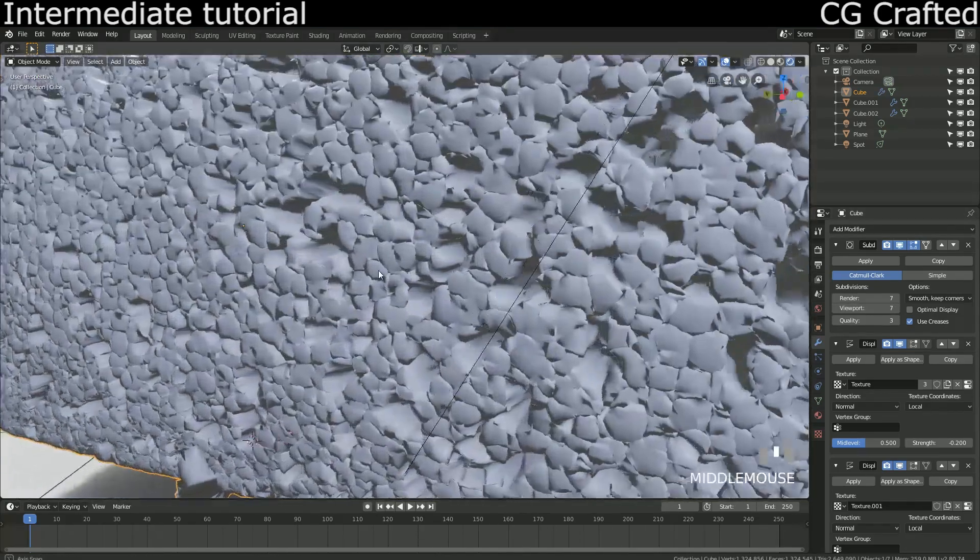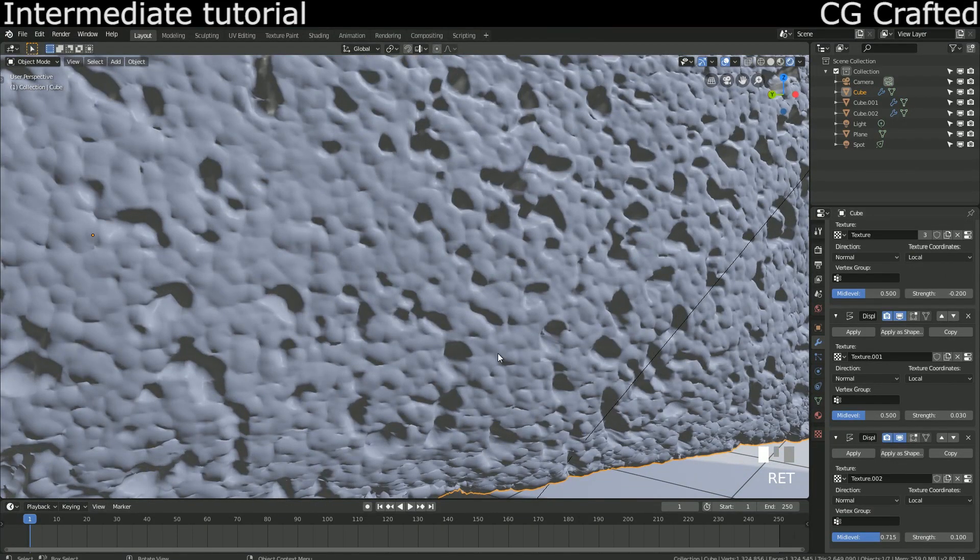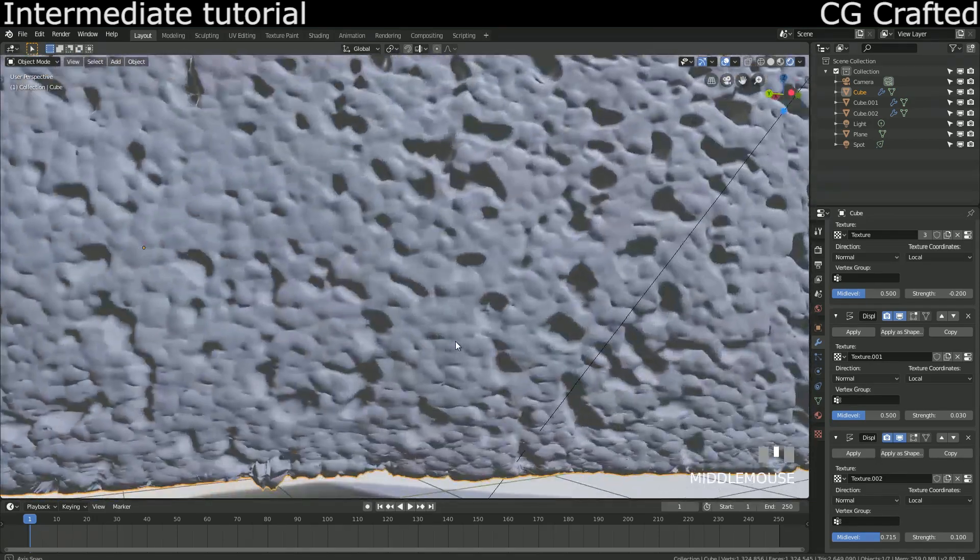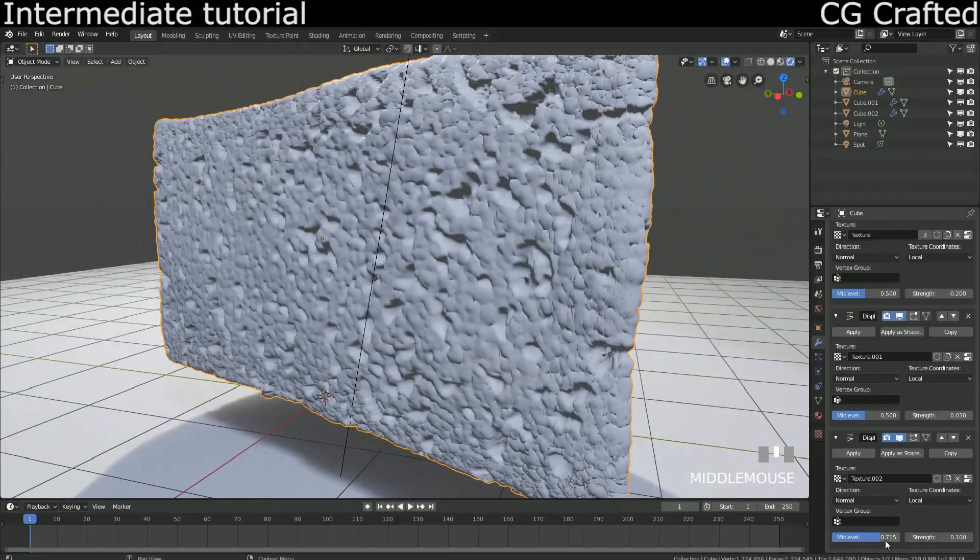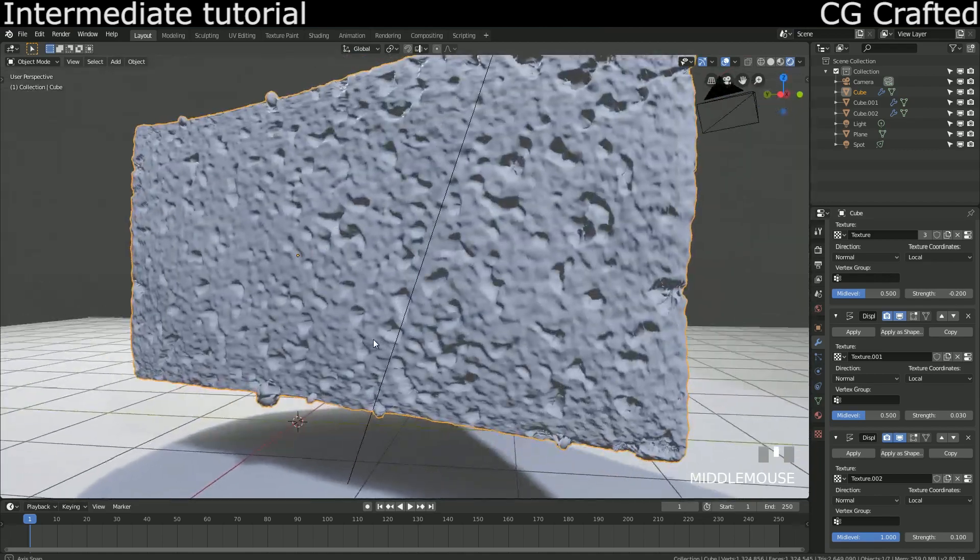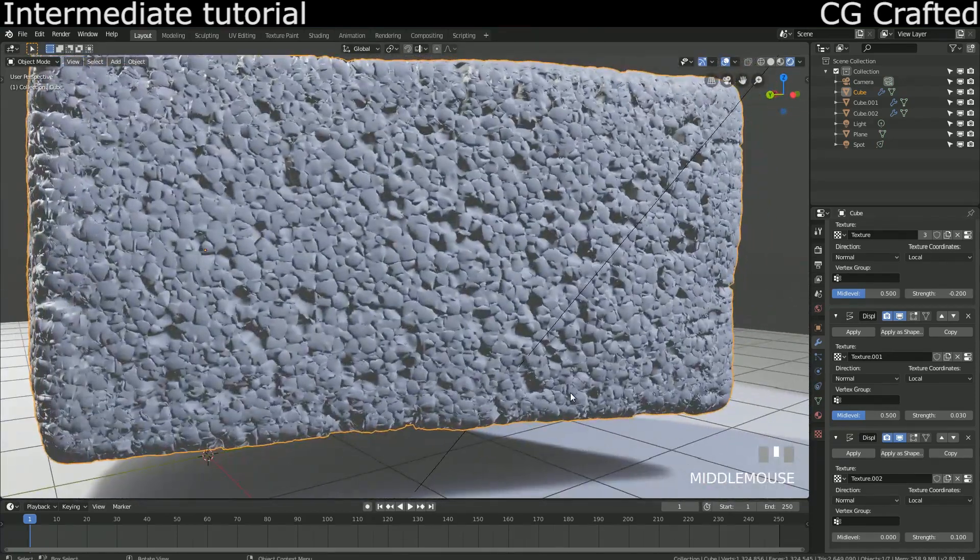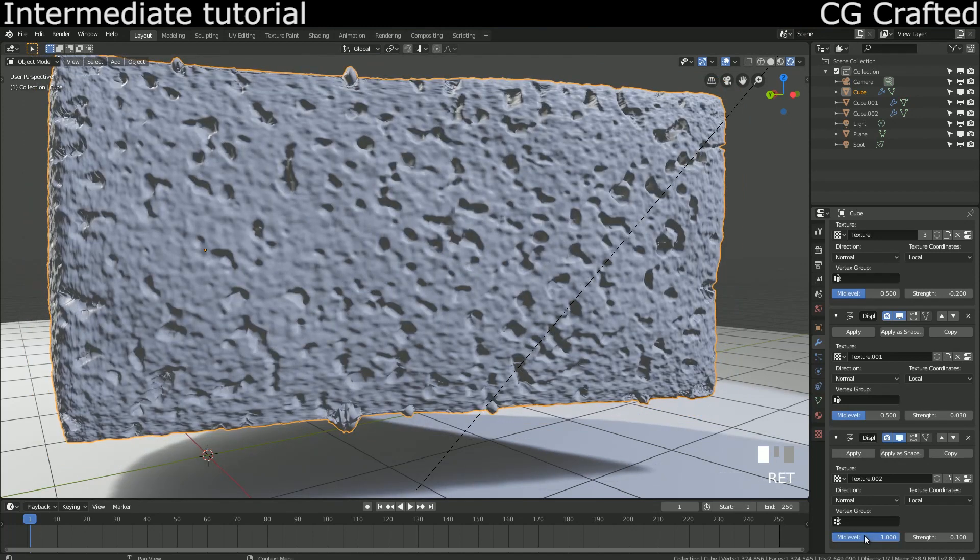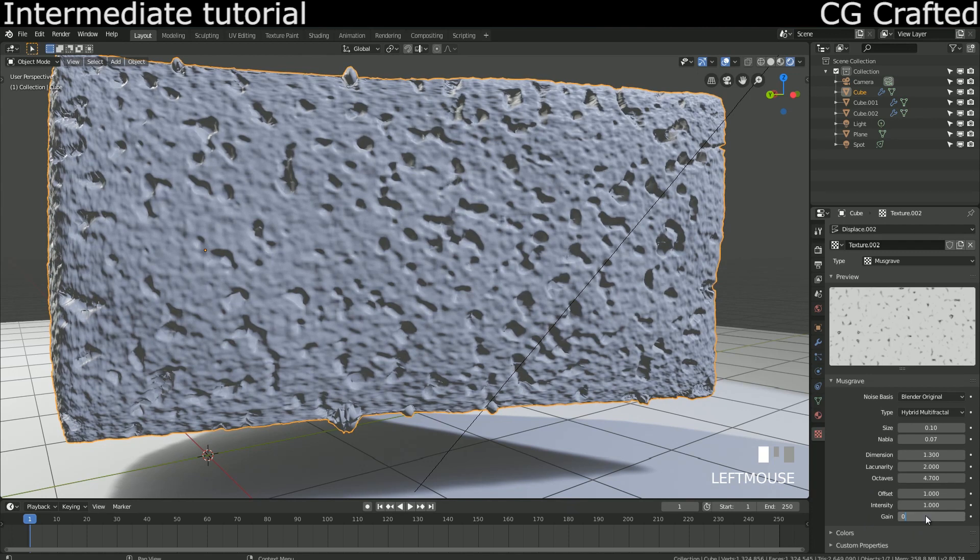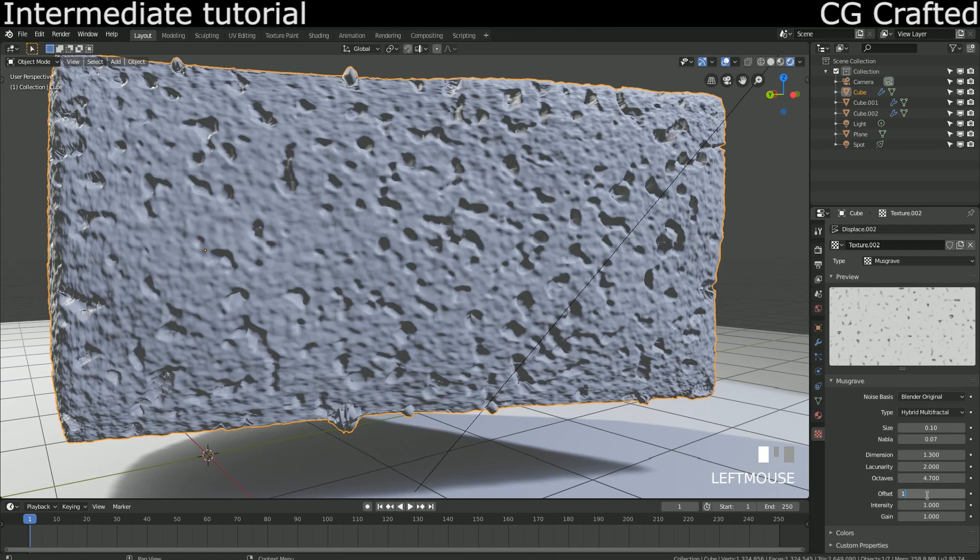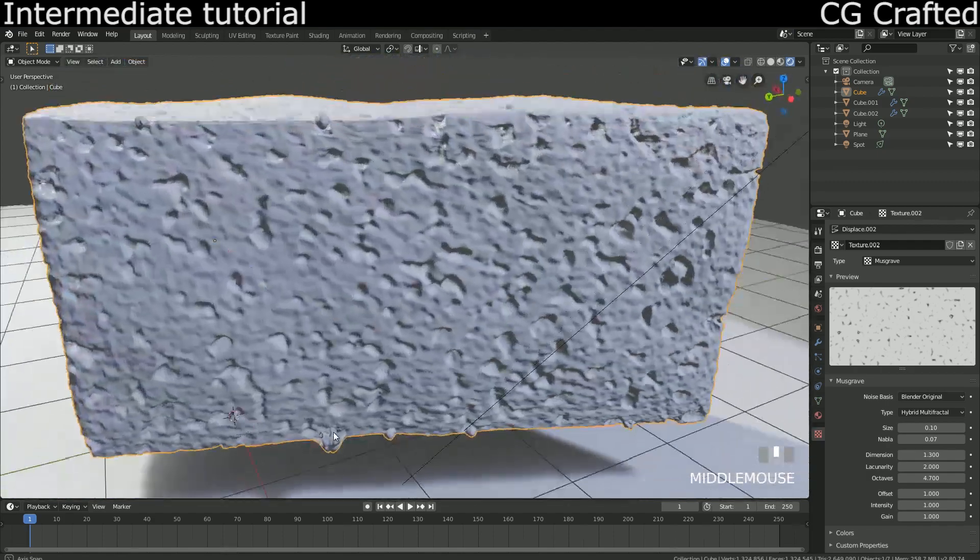Let's increase the subdivision level. Nice, but the second layer of displacement is a bit weak and the holes aren't too strong. Let me try setting it up like this. Mid-level changes where the displacement will be compared to the basic object. I'm trying to set this up to control how big the object is. This parameter is very important for the coating and you will see why.